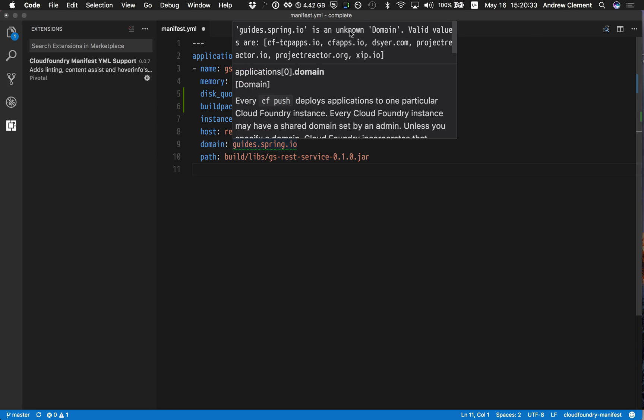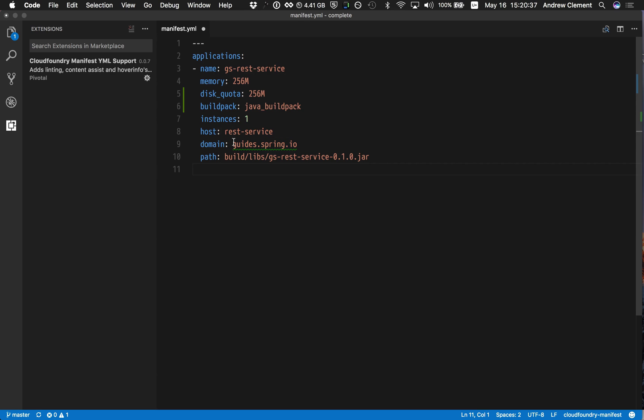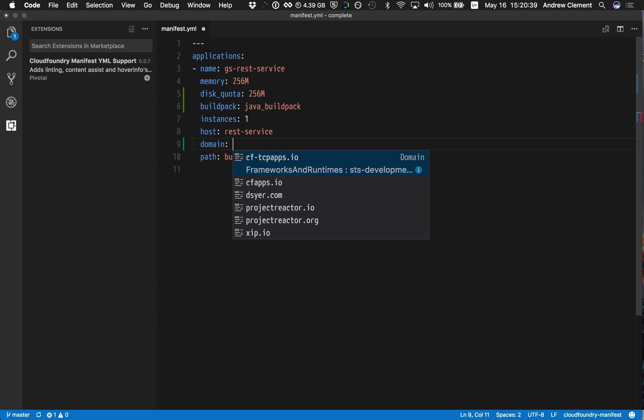So it says guides.spring.io is not a known domain at that target. There are these that are available. So I can replace that with one that I know will work.